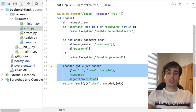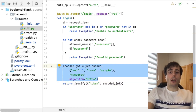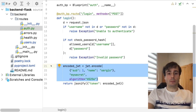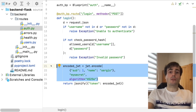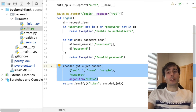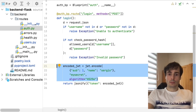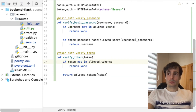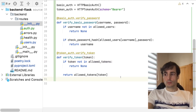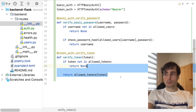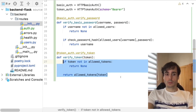This will generate a JWT based on the allowed passwords generated before. Now I must update the VerifyToken method to verify the JWT instead of the hardcoded tokens.